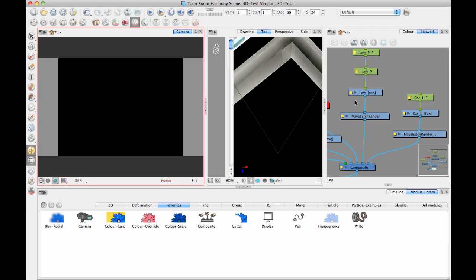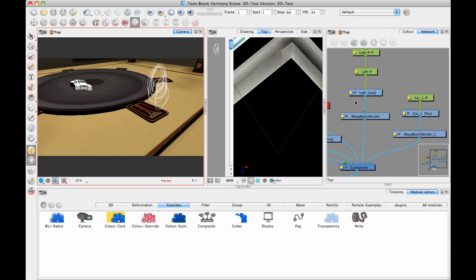Now, when it renders out the Maya file, it will use all of the shaders and the textures and the lighting from the Maya file itself. So you're not actually controlling any of that within Toon Boom, which is a strength because you can really take advantage of the full capabilities of your 3D software. But it also does mean that you do need to set up the lighting and everything in the Maya file as well.